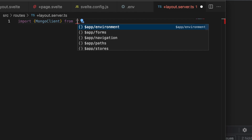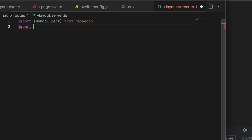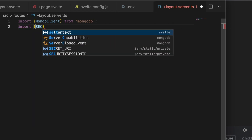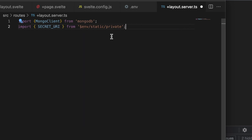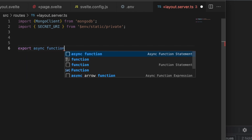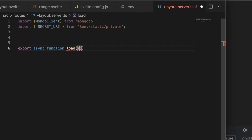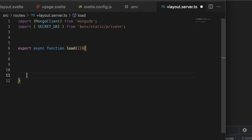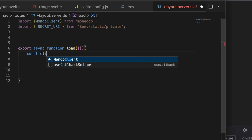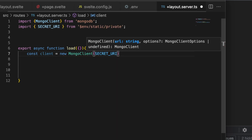We need to import `MongoClient` from `mongodb`, and we also need to import our URI — our connection string. Then we're going to export an async function. We do need this to be an async function because we're going to be awaiting some things inside of here.